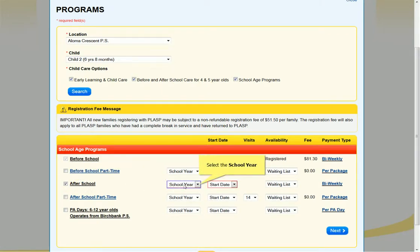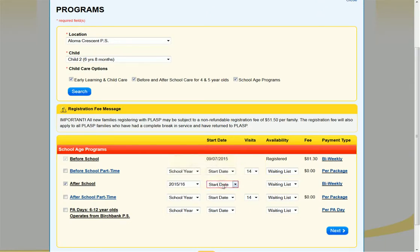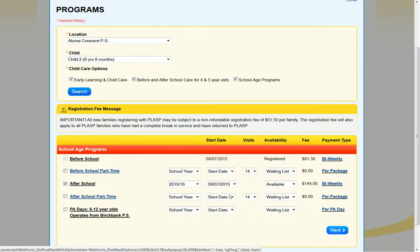If applicable, select the school year and the start date. When all selections have been made, click the Next button.